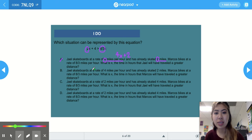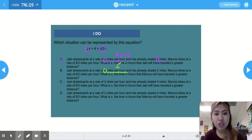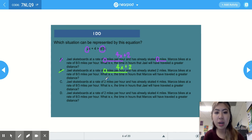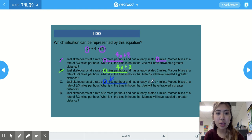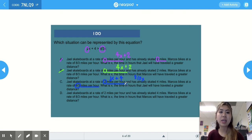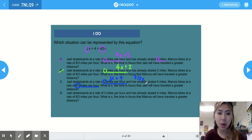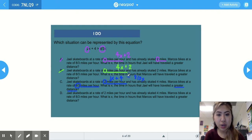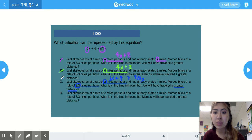Answer choice B also says JL skateboards at a rate of 4 miles per hour and has already skated 2 miles, so that's not B either. Answer choice C says JL skateboards at a rate of 2 miles per hour and has already skated 4 miles — that gives us 2x plus 4. Marco bikes at a rate of 8/3 miles per hour, giving 8/3 x. The question asks at what time x in hours will JL have traveled a greater distance, which matches our greater than symbol. The two equations match up, so the answer is C.